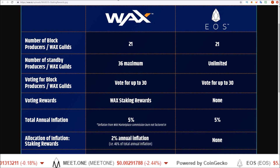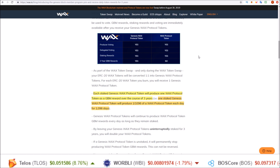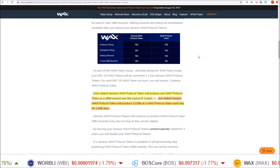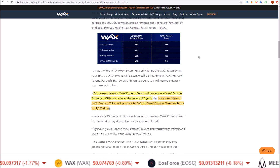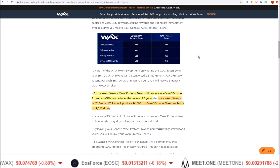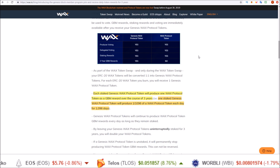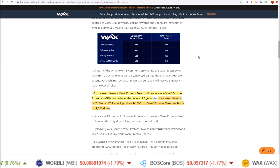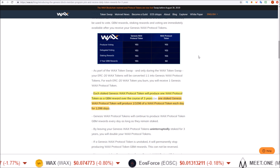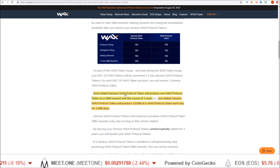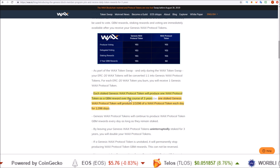The second type is Genesis Block Member rewards. Genesis Block Member rewards are generated every single day for a three-year period. How you become eligible is by moving WAX tokens from Ethereum to the new WAX mainnet. Only those tokens moved from Ethereum to the WAX mainnet during the swap period, which goes until August 30th, are eligible. Each staked Genesis WAX Protocol Token will produce one WAX Protocol Token as a GBM reward over the course of three years.